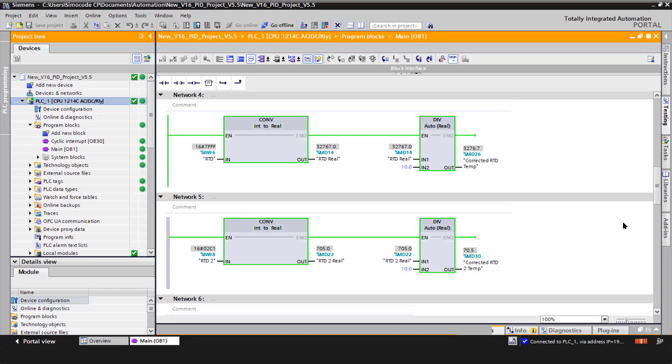Network five is for the aftermarket RTD that I'm using. And you'll notice that the actual RTD module scales the input, and then it multiplies it times 10. So that's why I'm going from an integer to a real, and then I divide it by 10 to get the actual temp.